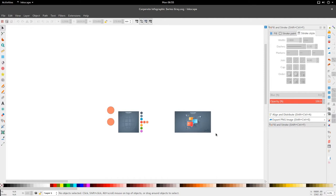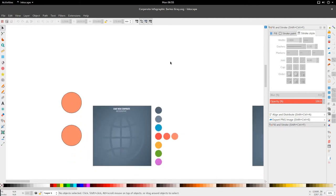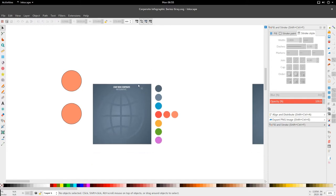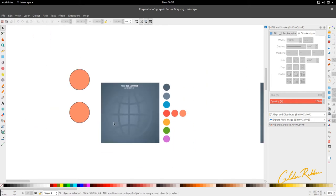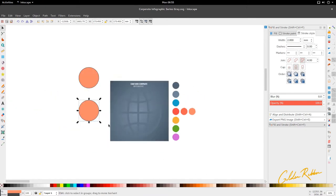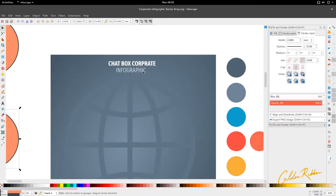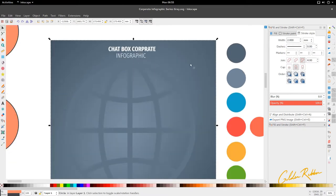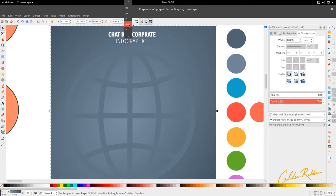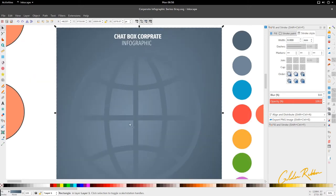Hello and welcome to another tutorial from the Golden Ribbon. Today we're looking at the chat box infographic series. It's a series so we have a couple of these coming out periodically throughout the timeline as I do more tutorials. This is the first one. I have my colors on my right-hand side and my 1700 by 1800 pixel canvas with the design in the middle.